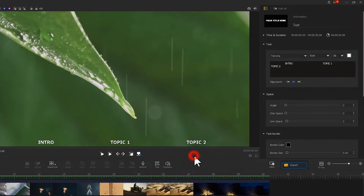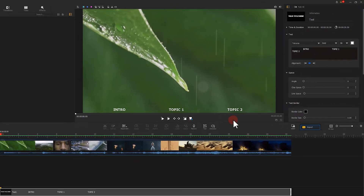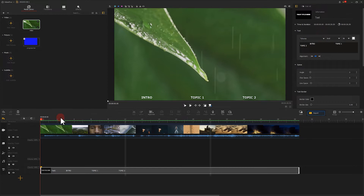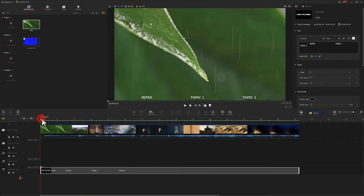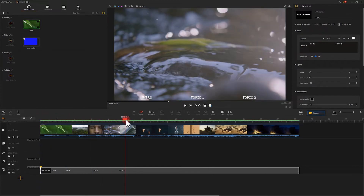That is pretty much it. Let's say I want the video to be divided into three segments. We can move the marker to the points where we want the segment to be. Then, add a vertical line to the corresponding point on the image.